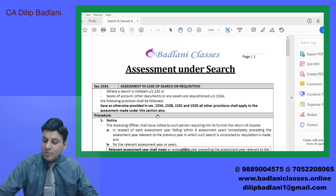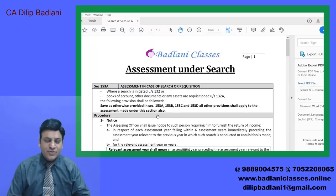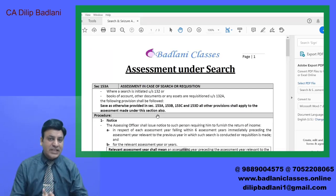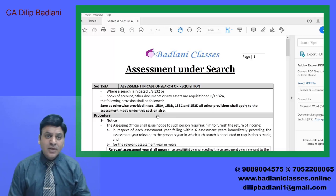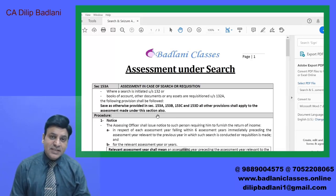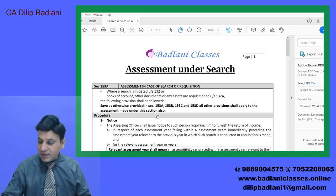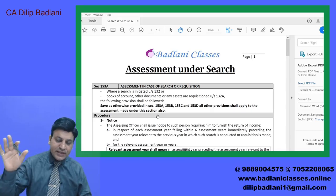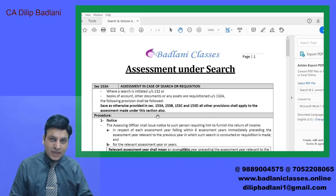Hello students. Last session में हम लोगों ने search and seizure topic complete किया था under section 132. आज के इस session में हम लोगों को cover करना है assessment under search cases. यह बहुत ही practical topic है, ढंग से समझेंगे। Search cases में assessment कैसे होता है, यह is our today's topic.